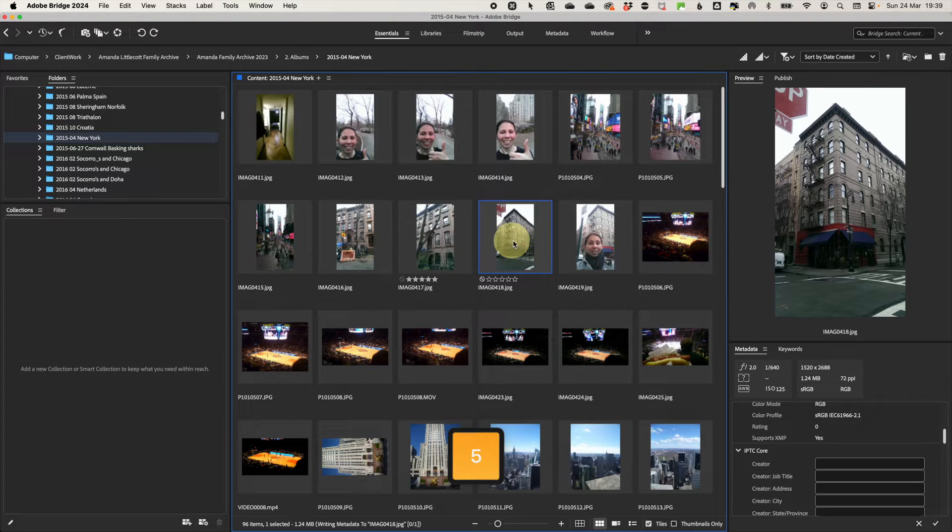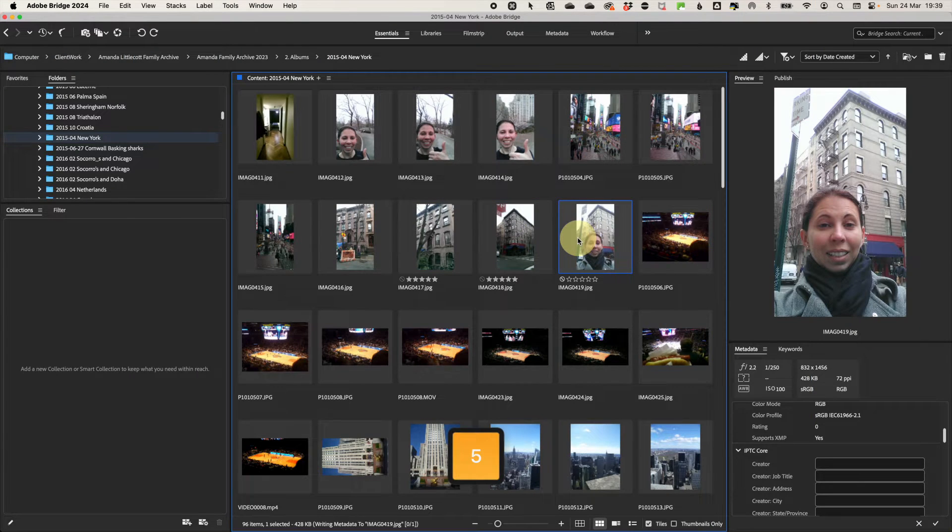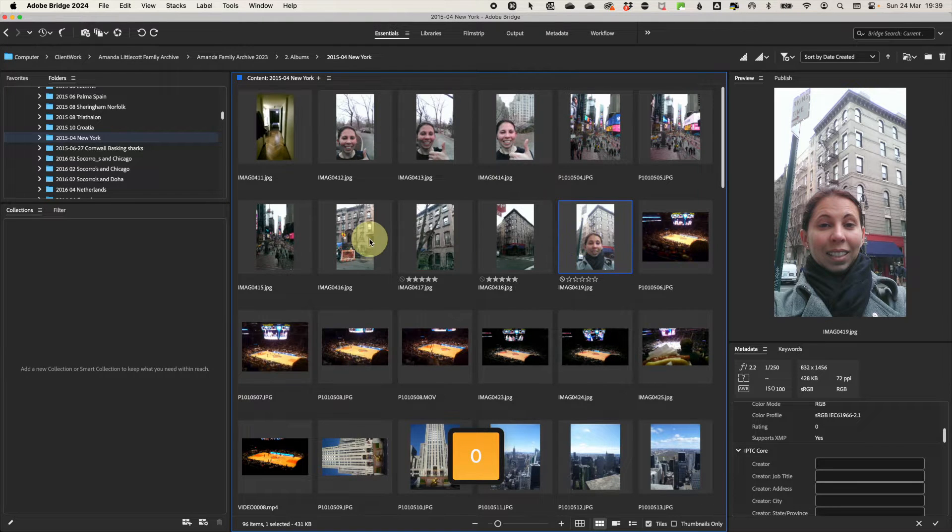To rate your photos, just use the numbers one to five and it will star rate your photos and then press zero if you want to remove them.